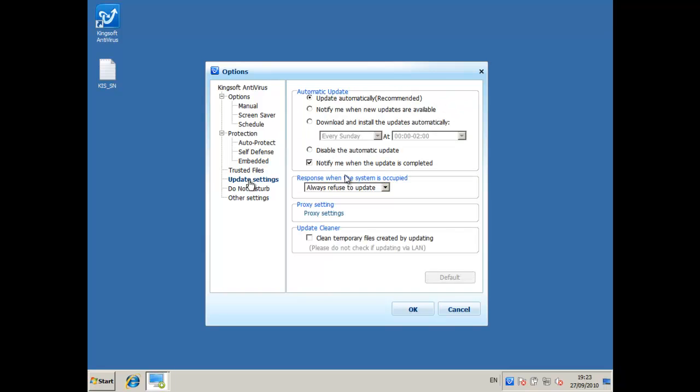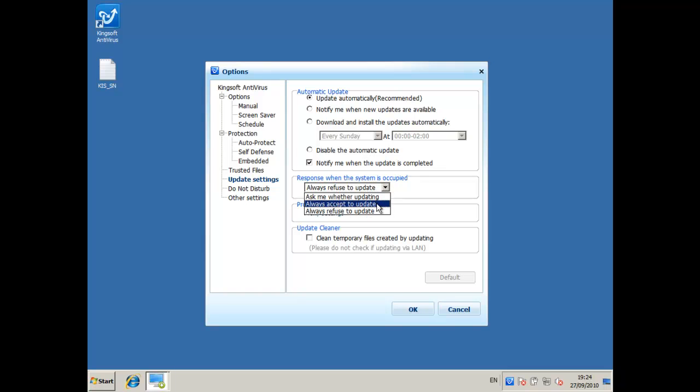It says here there's an option to what to do when the system is occupied about updates and it says to always refuse to update. But firstly I don't know what it means by occupied, but it's a good idea to update all the time and it doesn't take up much resources so I'll always accept an update.